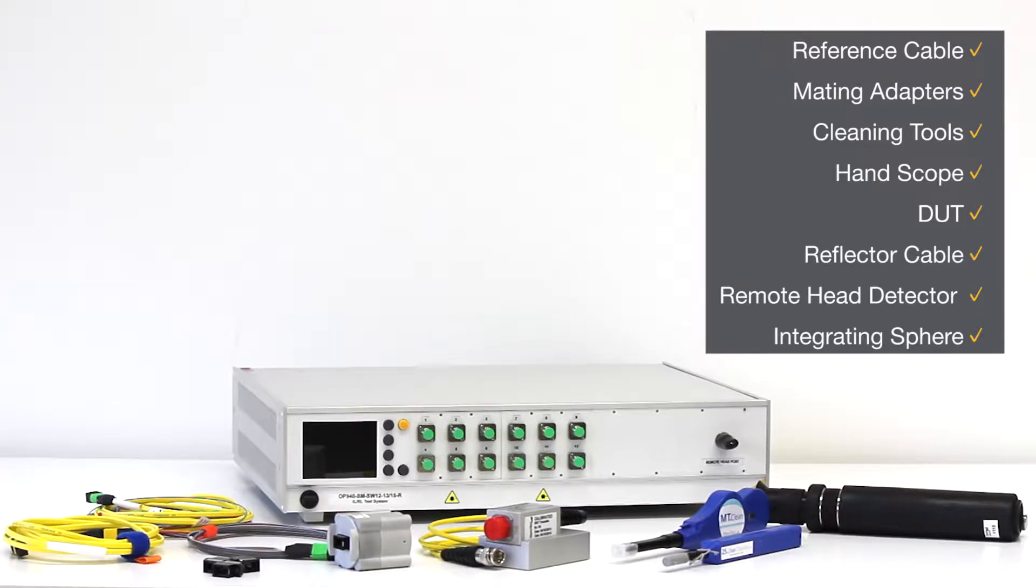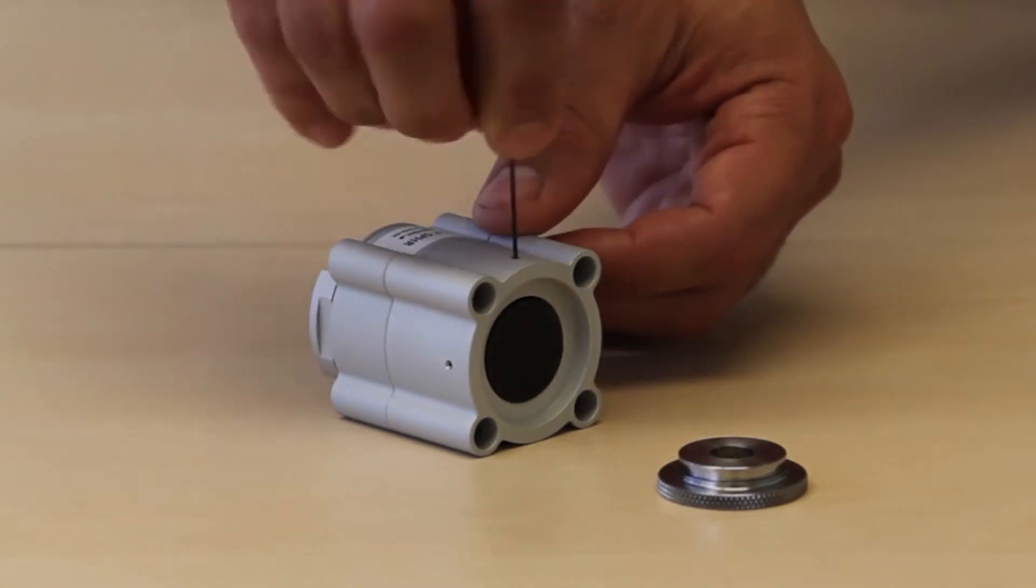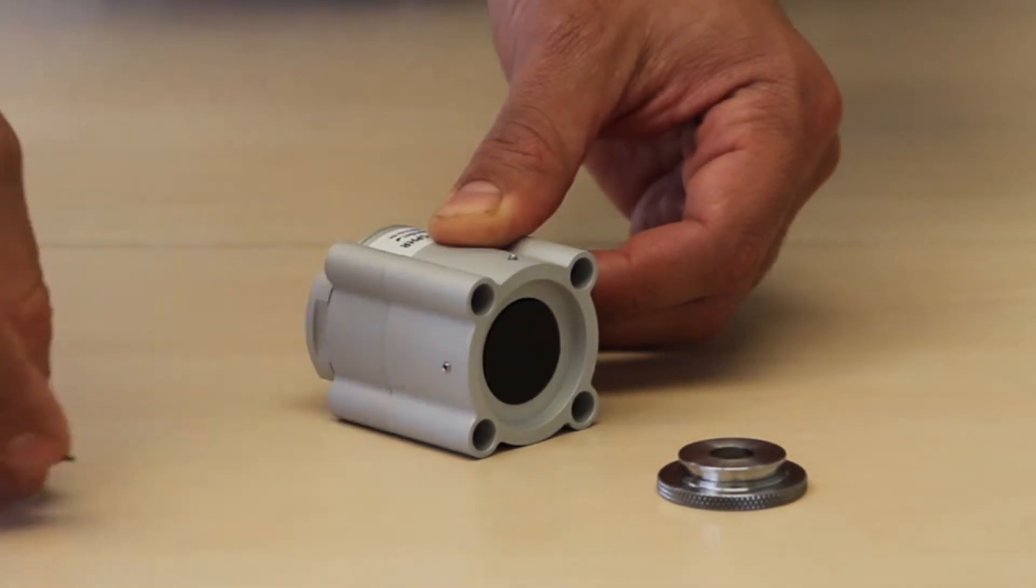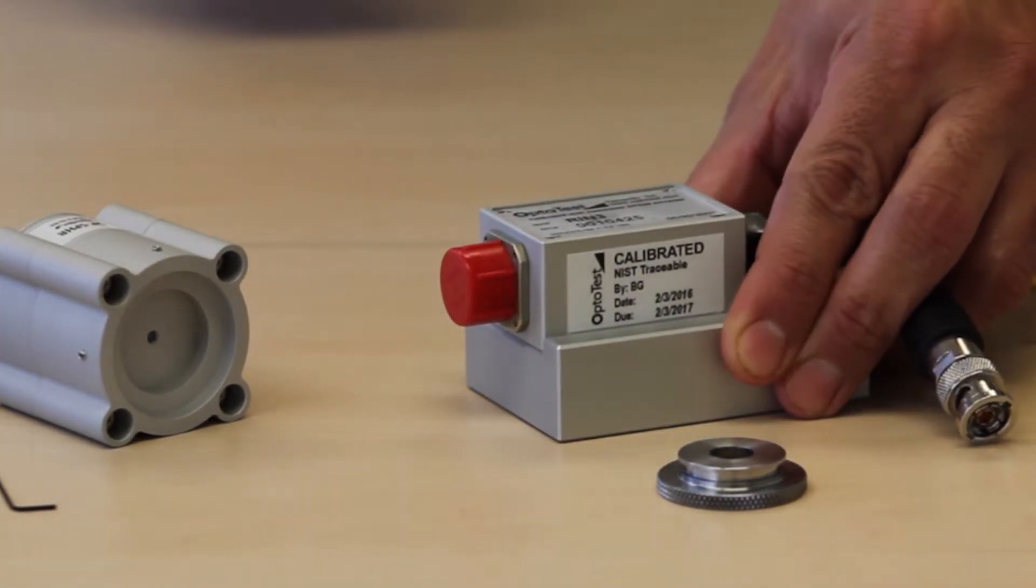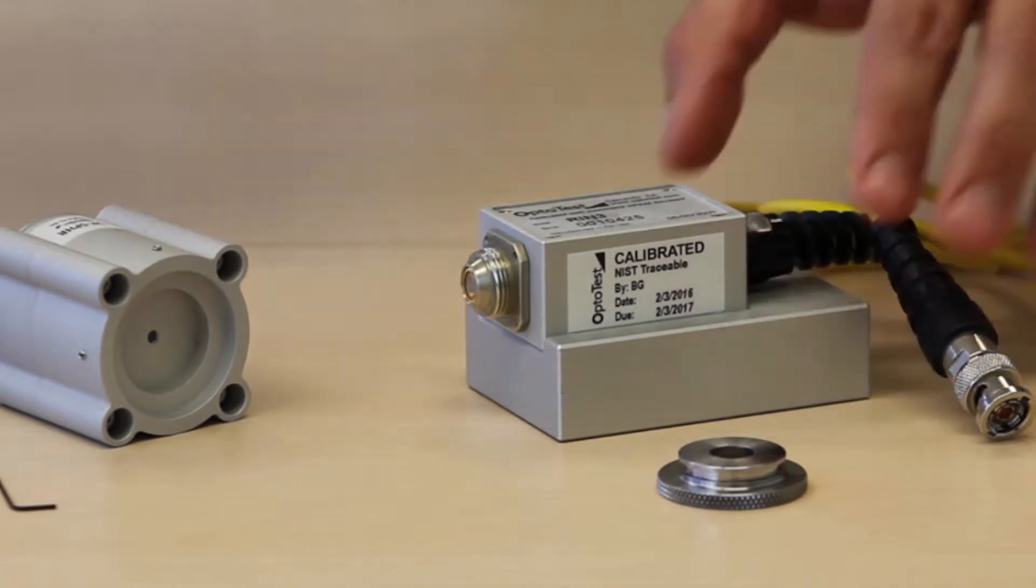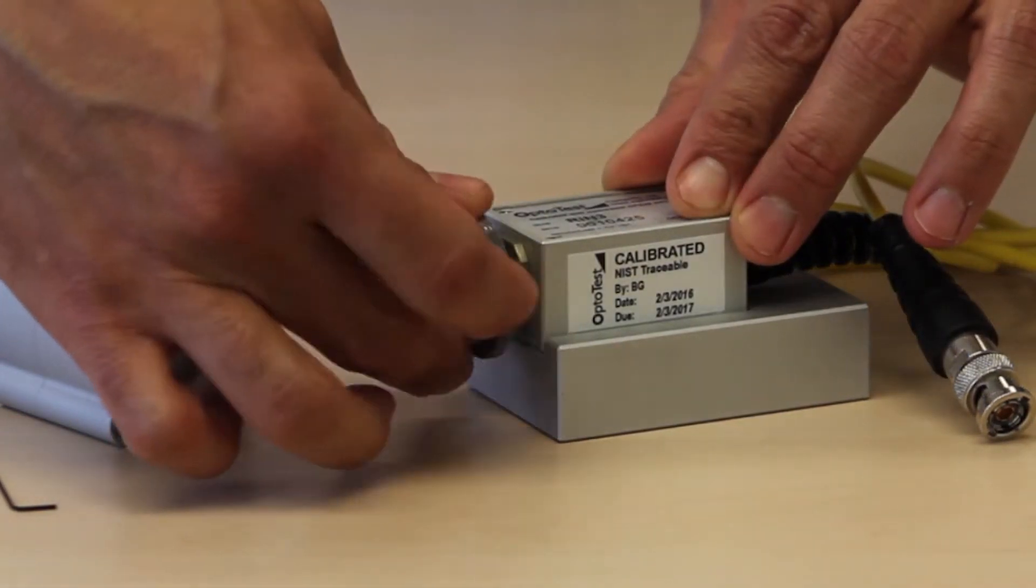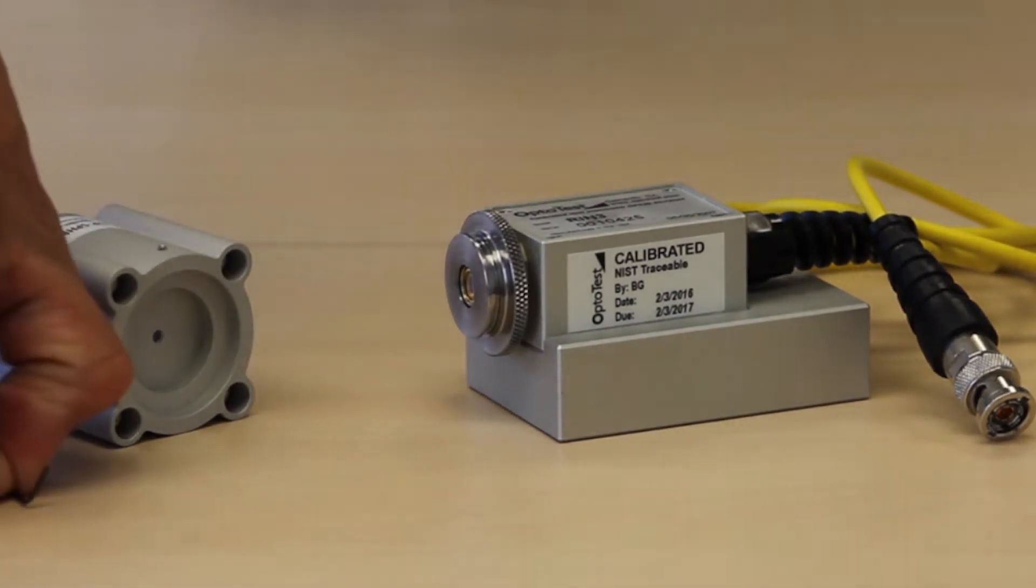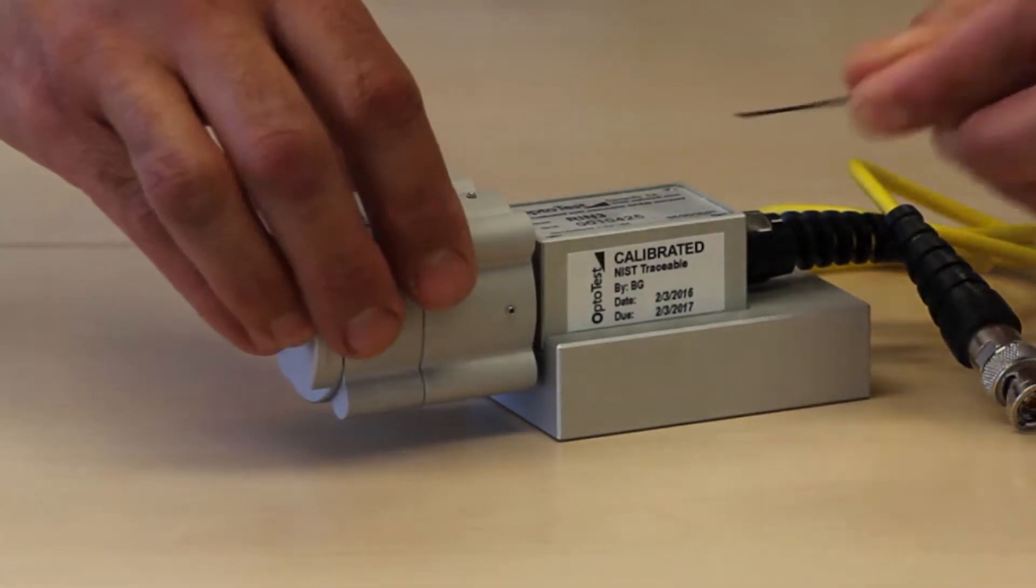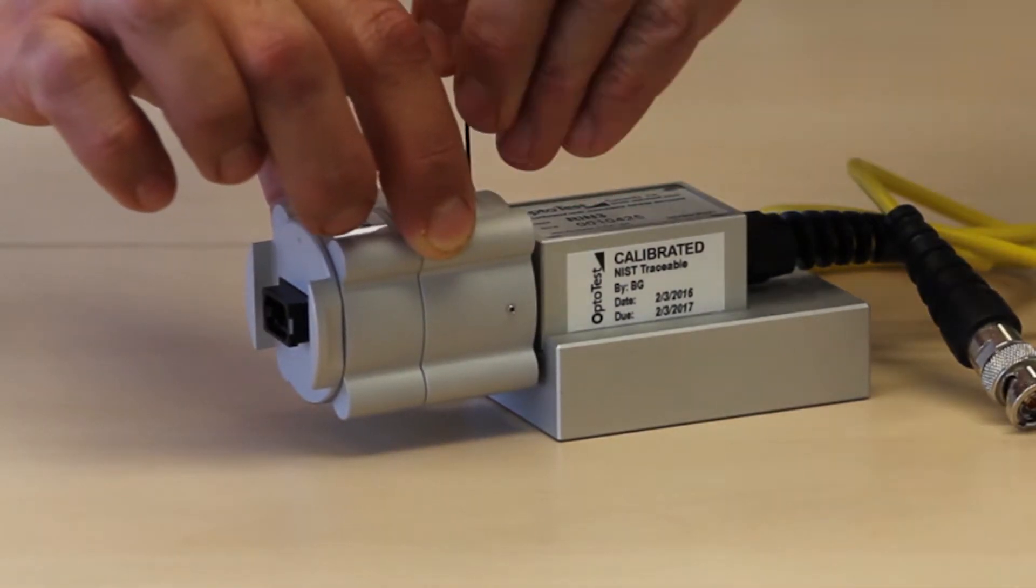In this particular setup, we'll be using a remote head detector and integrating sphere. To attach the integrating sphere to the detector, use the wrench included with the sphere to loosen the two screws and release the twist-on portion. The twist-on portion is attached to the detector and the sphere is secured into place. The full video showing this process and others are available on the OptoTest YouTube channel or can be sent directly by contacting OptoTest.